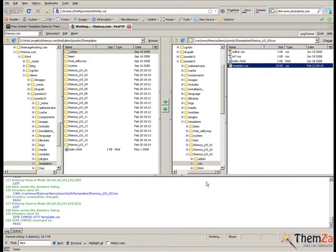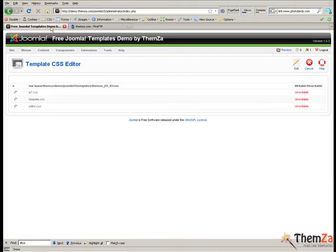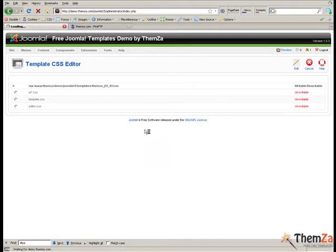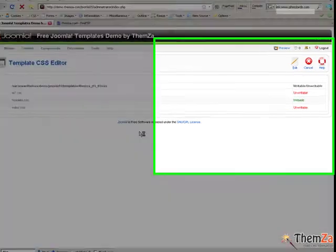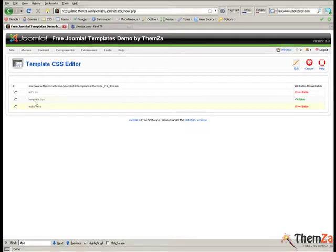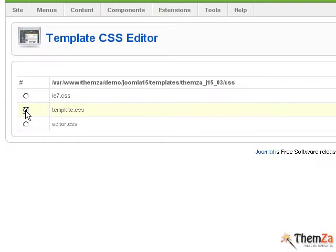Now go back to the Edit CSS interface in your Joomla admin panel and refresh your browser to see the unwritable status of the template CSS file change to writable. Then select the template CSS file and click the Edit button in the top right corner of your screen.